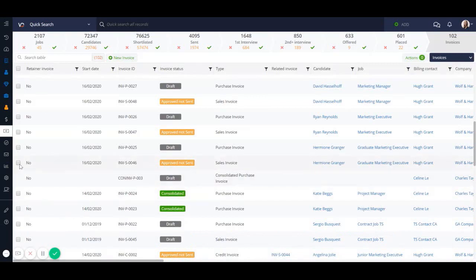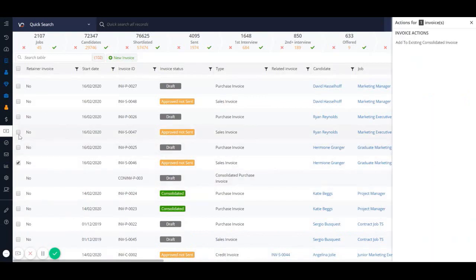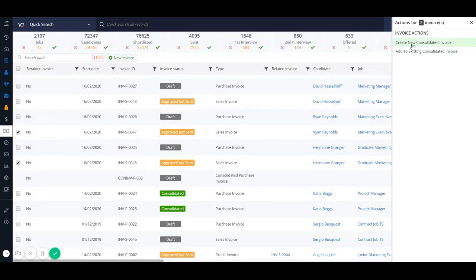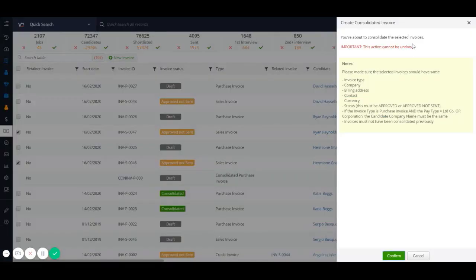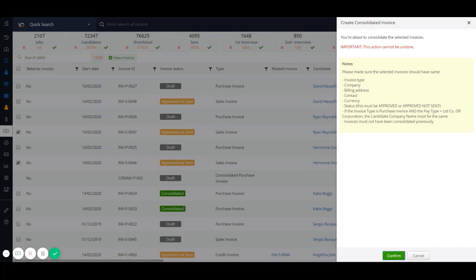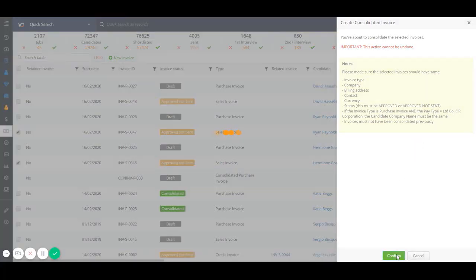To do this from the invoices tab, just select the invoices you'd like to consolidate and click on create new consolidated invoice. Now you must make sure that the invoices meet certain criteria. They must be the same invoice type, company, contact, and they must be either approved or approved and not sent, and click on the green button.